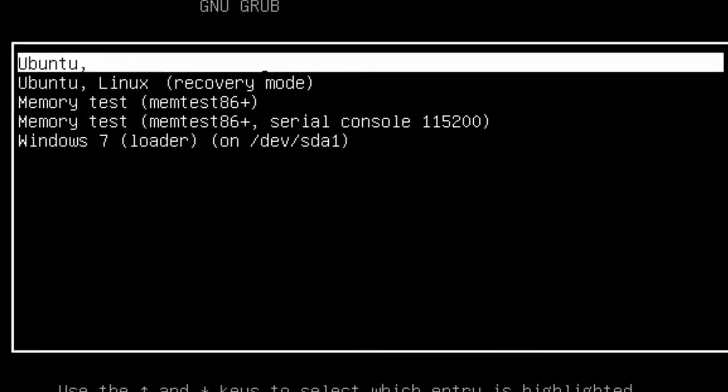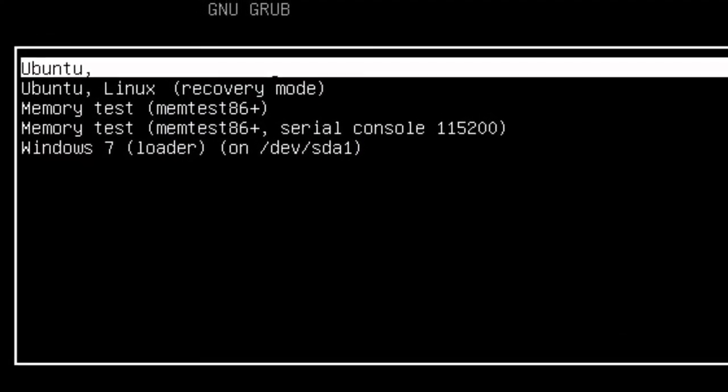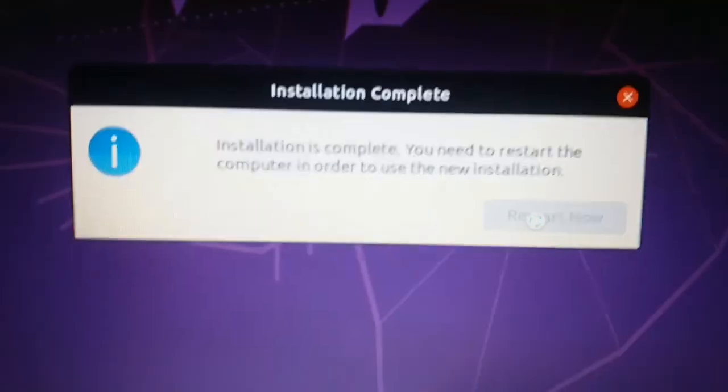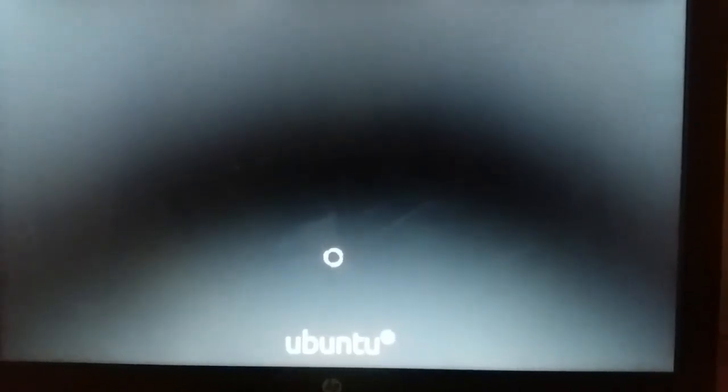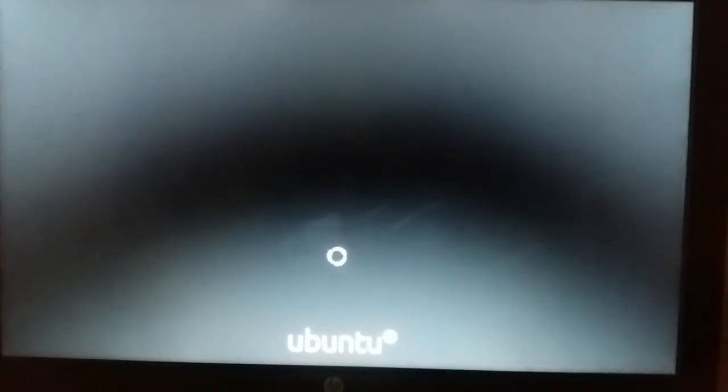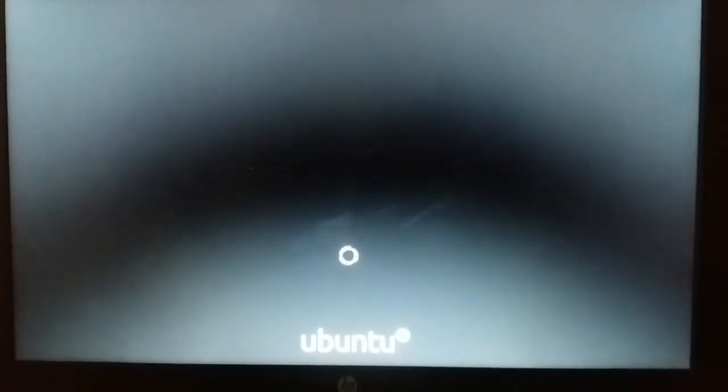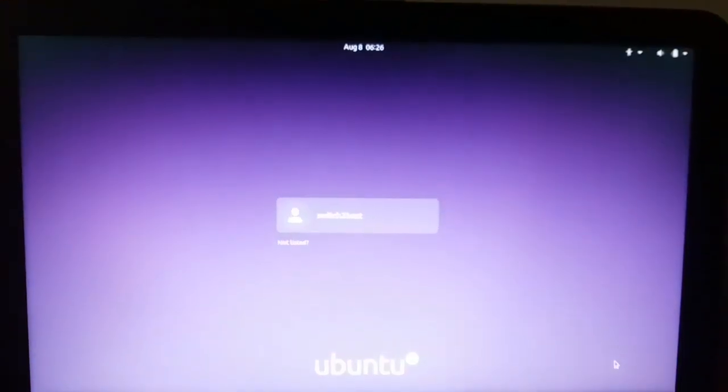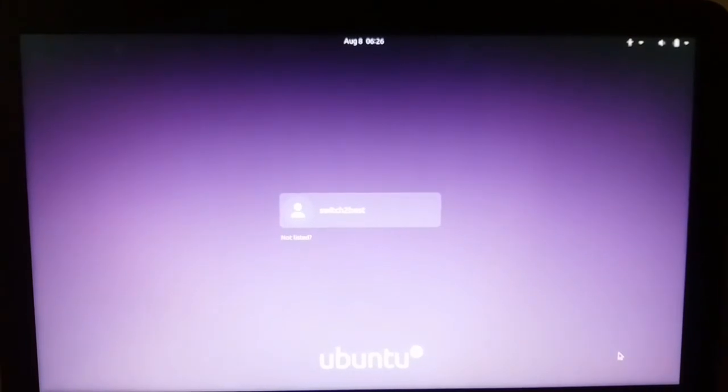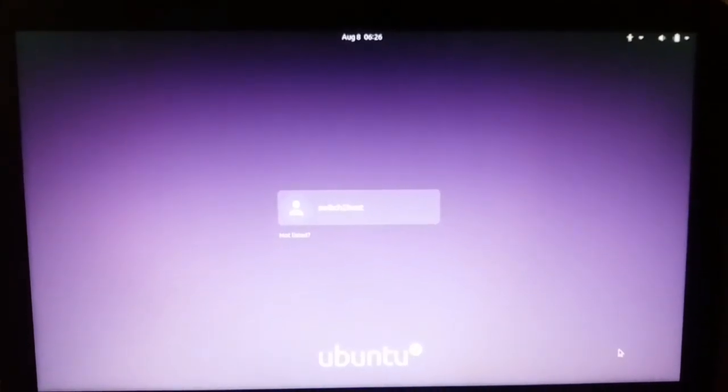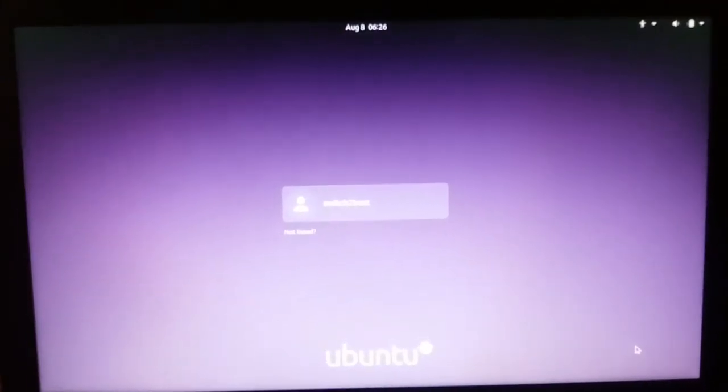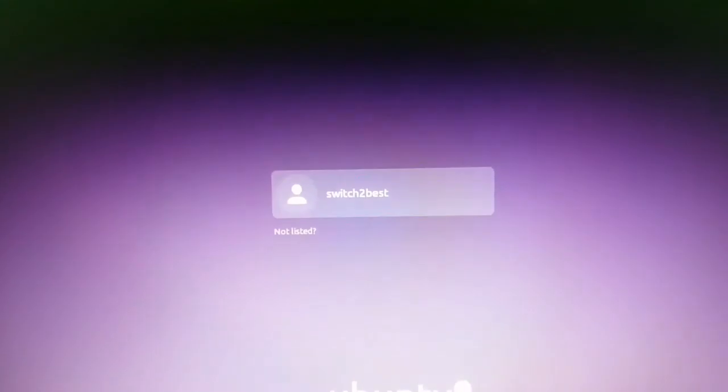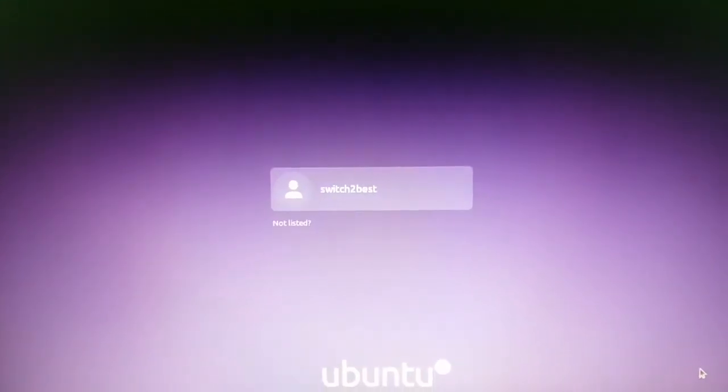Now select Ubuntu from the list. We have reached the end part of this video. We have successfully installed the Ubuntu operating system. This is the login screen where you can give your password and log on to Ubuntu system. Let's type our password now.